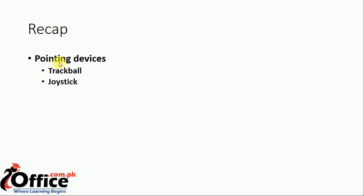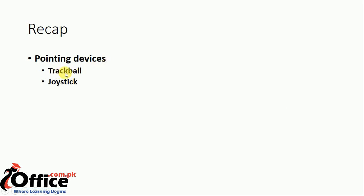We have pointing devices: trackball and joystick. We have learned last time that trackball is also a mouse, but in the mouse you are using a cursor with your hand, but in the trackball you just move your finger and move the ball to move the cursor. Joystick has a stick and buttons that are used for computer games.